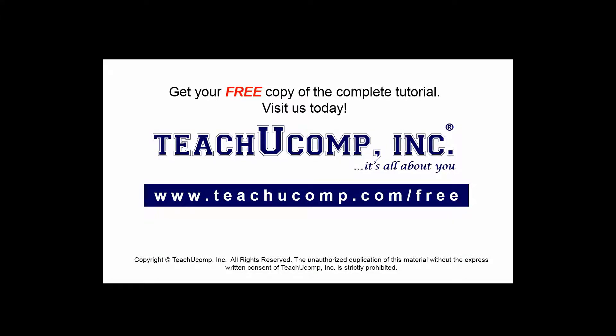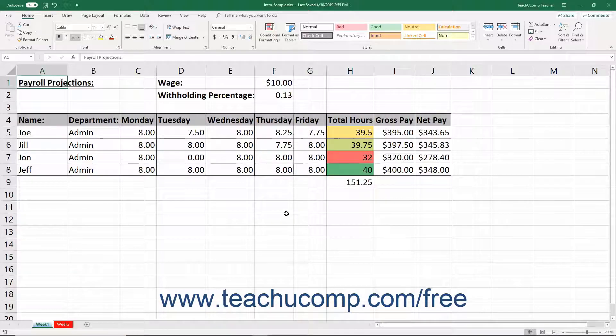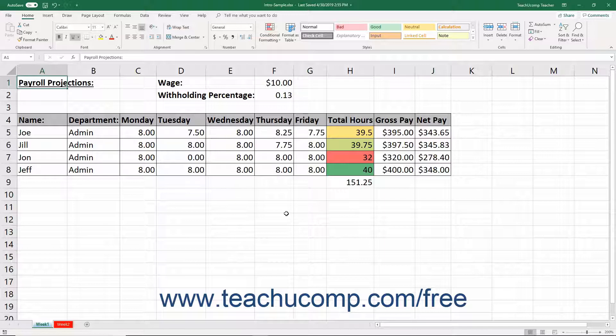Get your free copy of the complete tutorial at www.teachucomp.com/free. You can adjust the width of columns to correct the display of longer cell entries. You can also adjust row height to accommodate larger fonts.